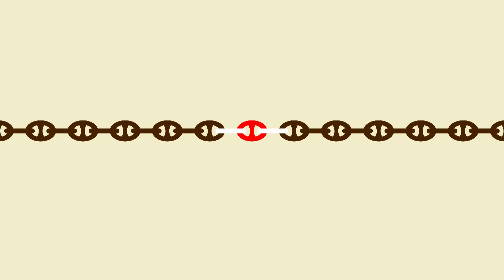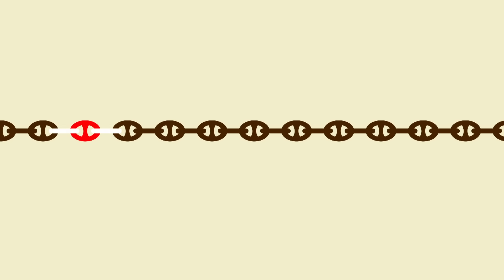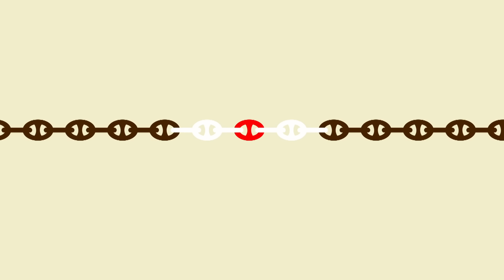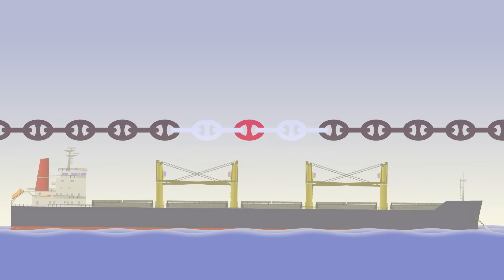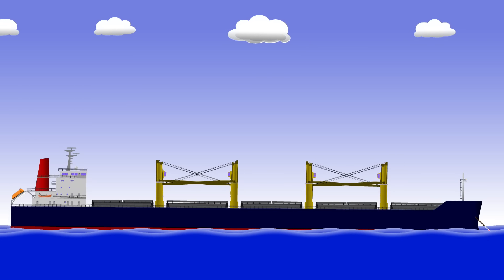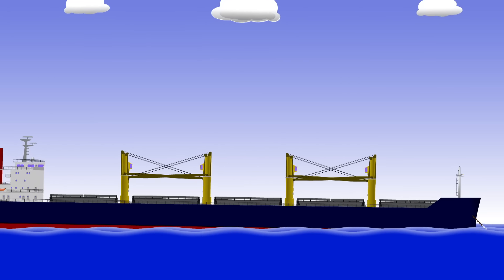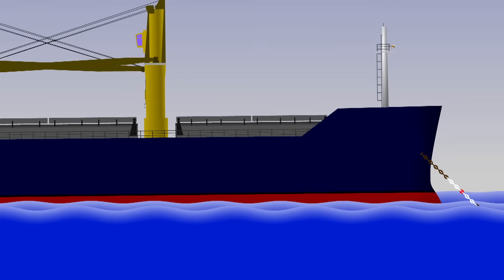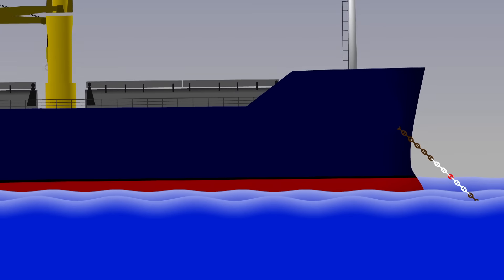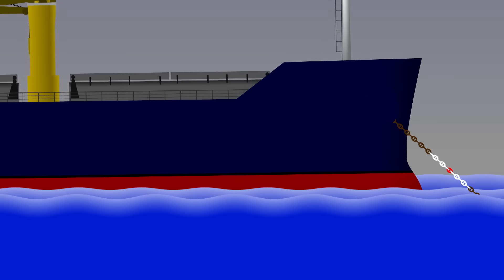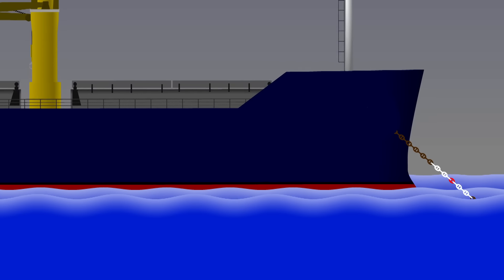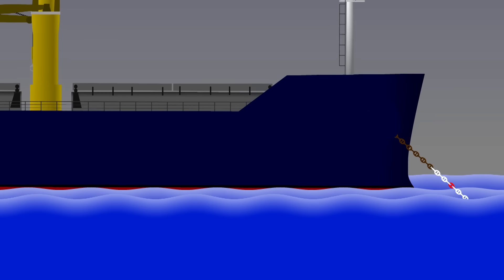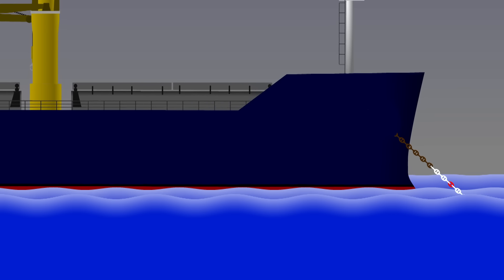The first will have one white link either side, then two white links, three white links and so on. It's an easy way for officers to know how many shackles are out. In this diagram there are five shackles at the waterline, so there's 137 meters of anchor chain in the water.